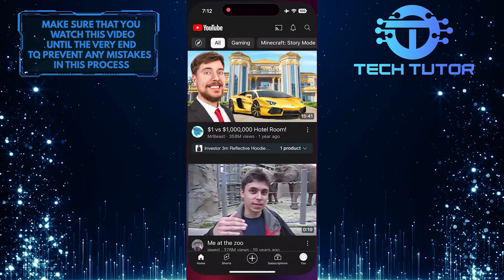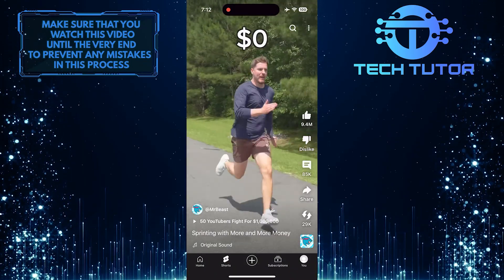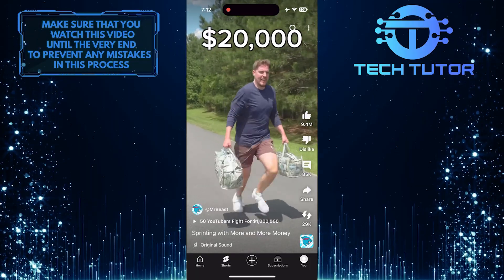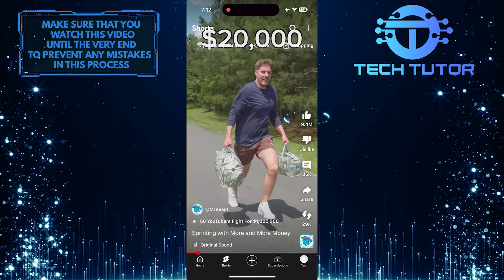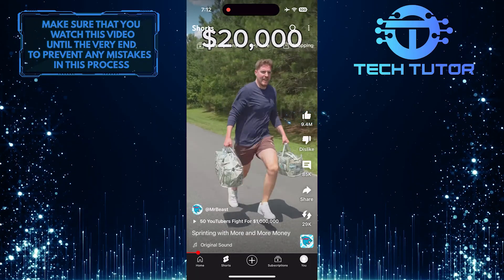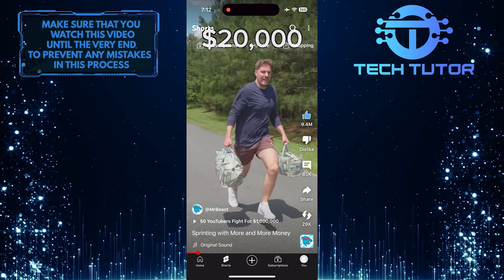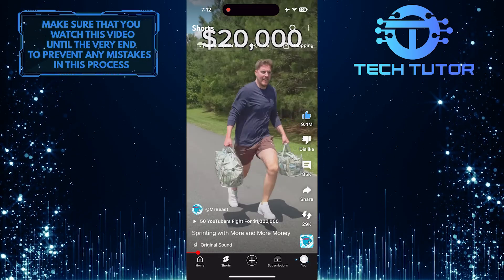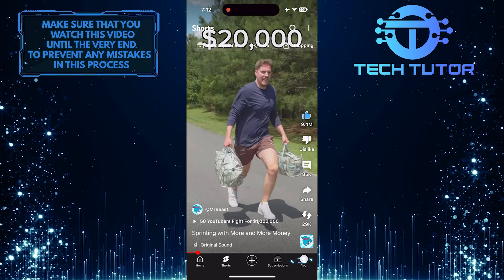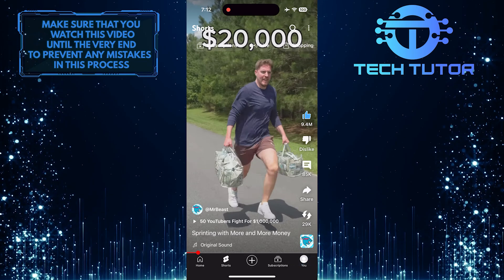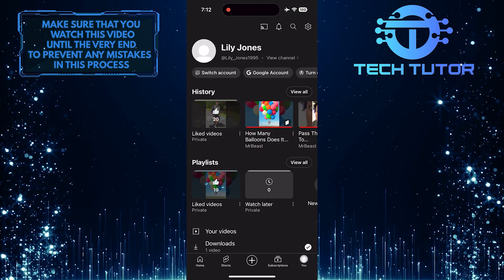To get started, open up the YouTube mobile app and then play the YouTube Short that you want to slow down. Then tap on the Like button. After that, tap on the U button at the bottom right corner. Then tap on the Liked Videos playlist.